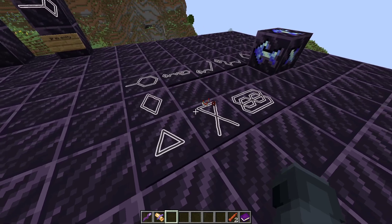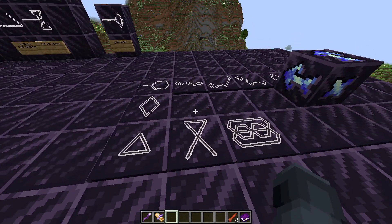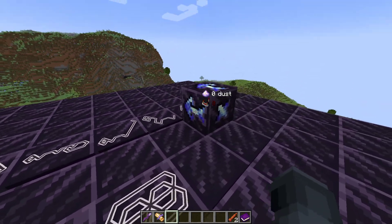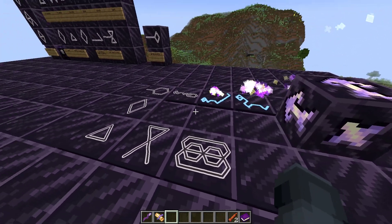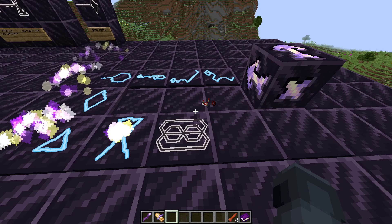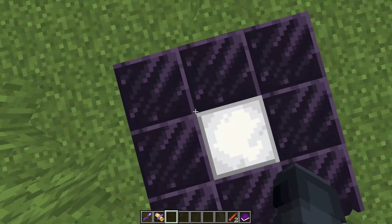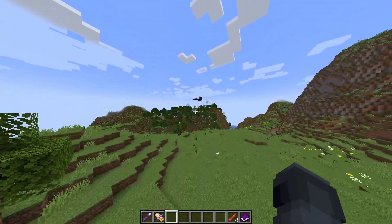Hey guys, today we're here with Hexcasting. I just wanted to show you guys this cool thing that I made. It's basically a teleport to a different location with a spell circle. It teleports you to around Therish.